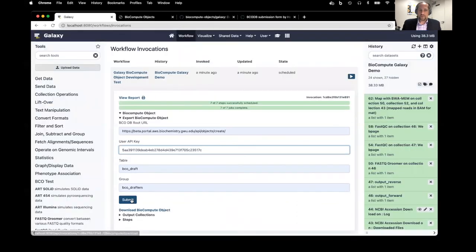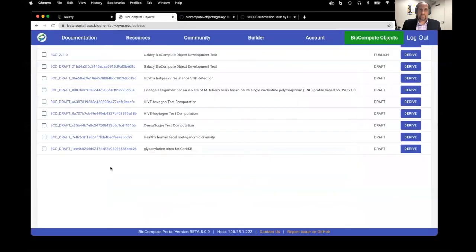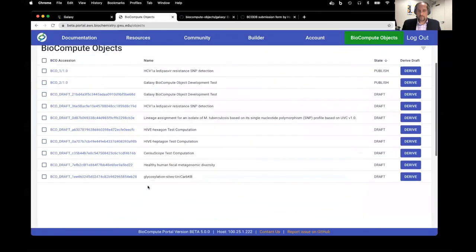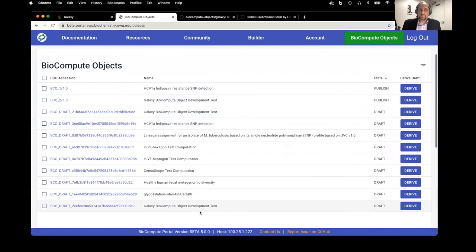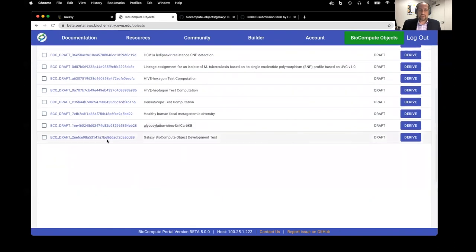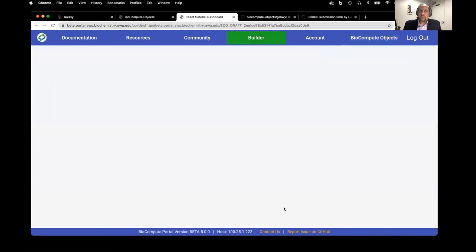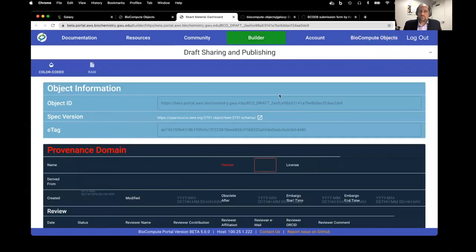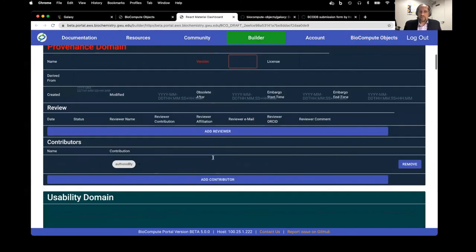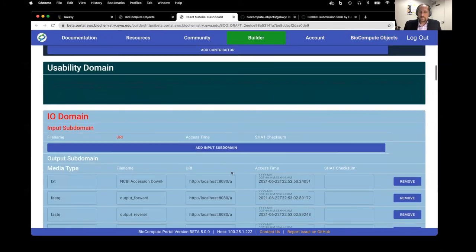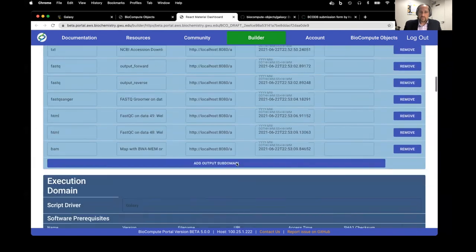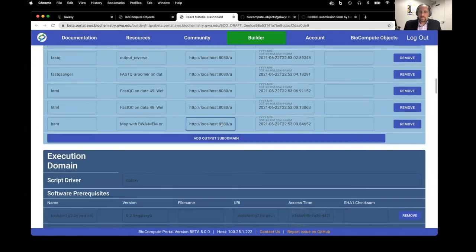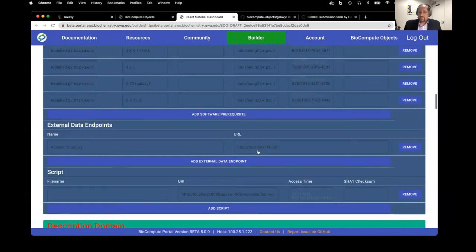I'll go back to Galaxy, hit submit, and then refresh this here. You can see a new object here, Galaxy BioCompute object development test. Now I'm able to open the form here and you can see the information that came from Galaxy has been populated into this BioCompute object.